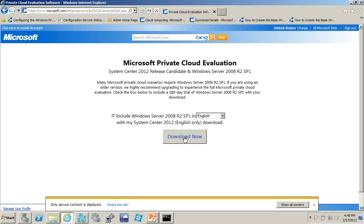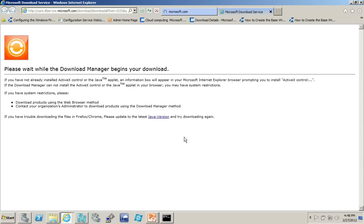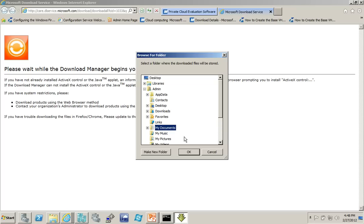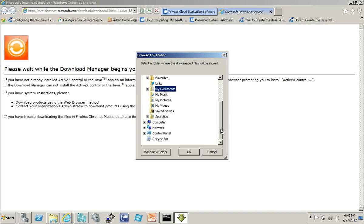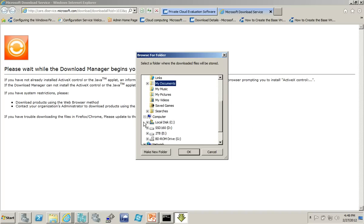So I'm going to click Download Now, and it's going to load a tool for me called the Download Manager. Now, the Download Manager, if you haven't installed it before, it's going to prompt you for that, so you will have to install this control in order to complete this.